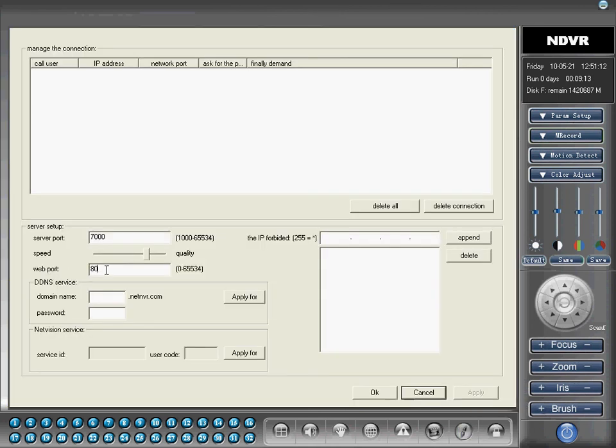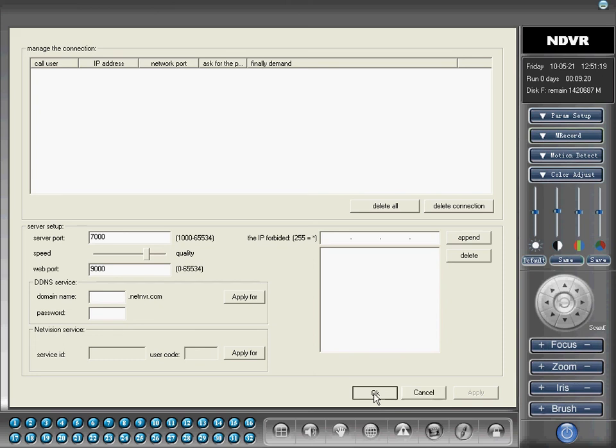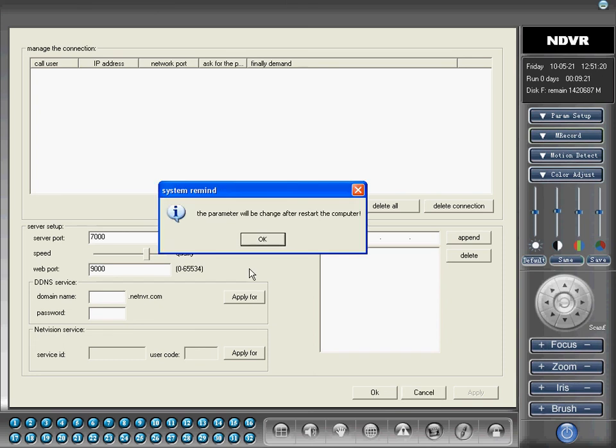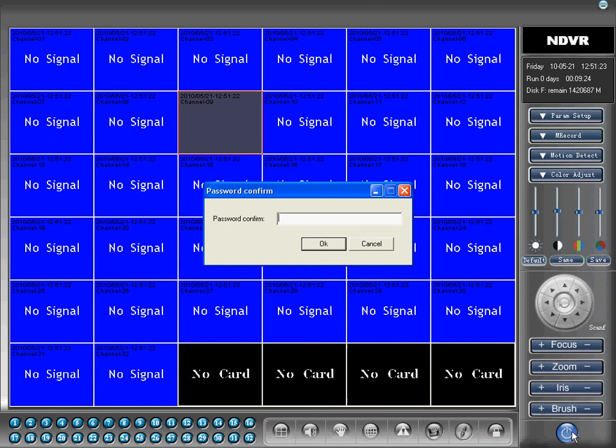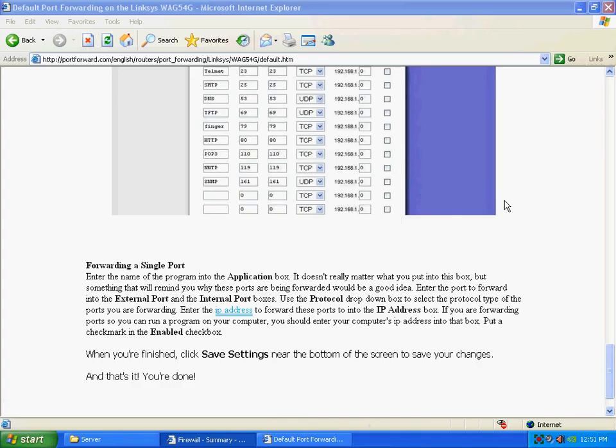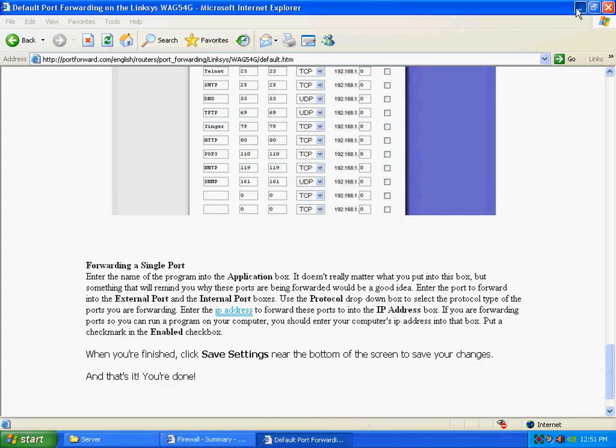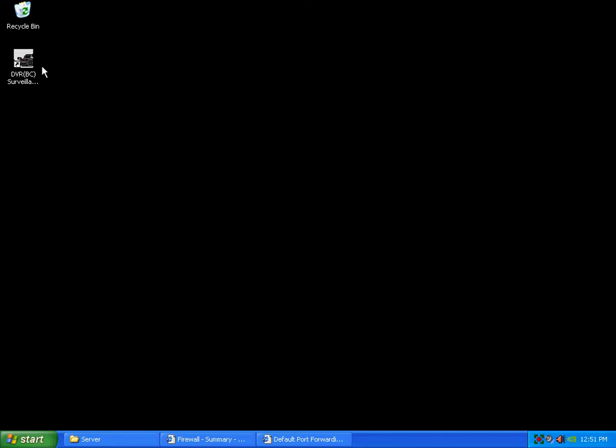You want to make sure this web port is not 80, it's 9,000. That needs to be set to 9,000. That's your web port, so you can log in remotely through Internet Explorer. It'll say you need to restart the computer, but you really just need to restart the software to take effect. So, you do that, and then restart it.